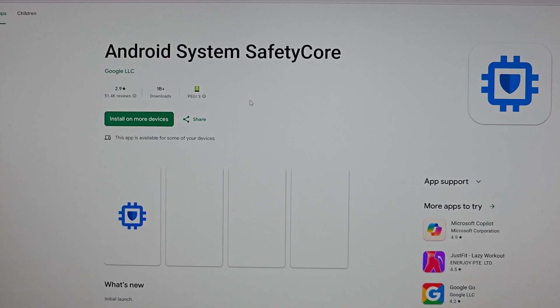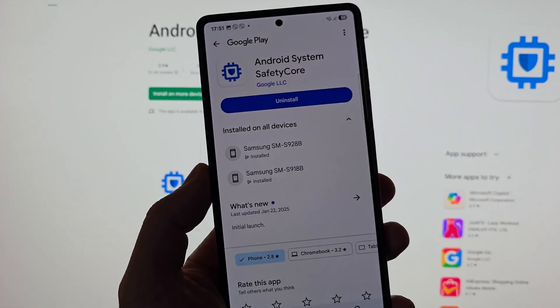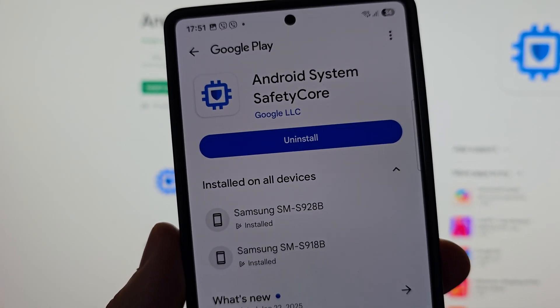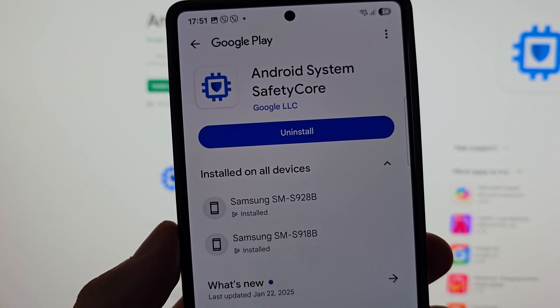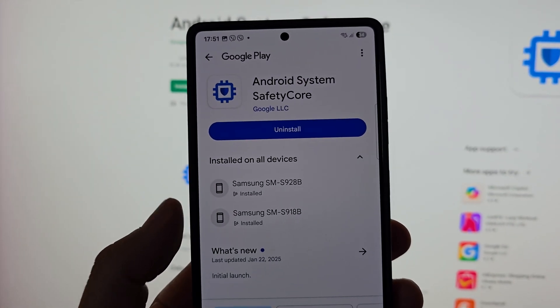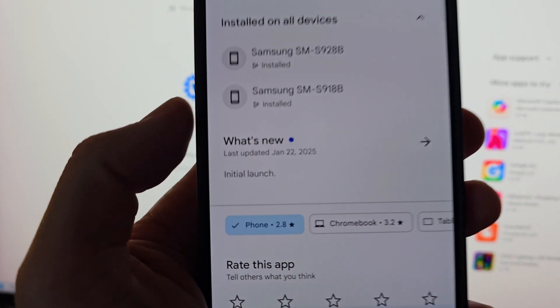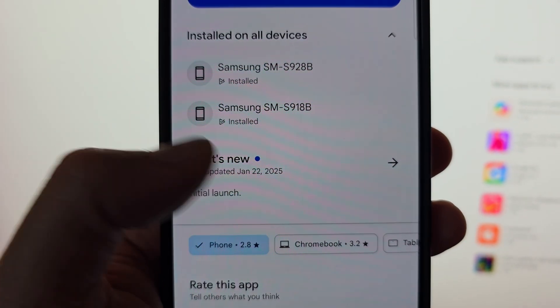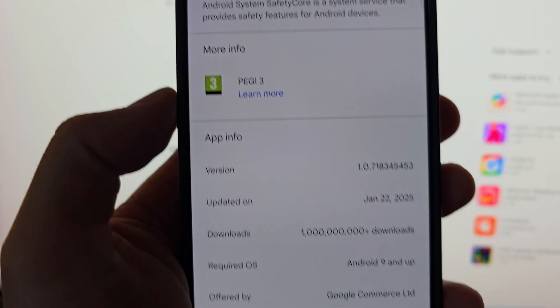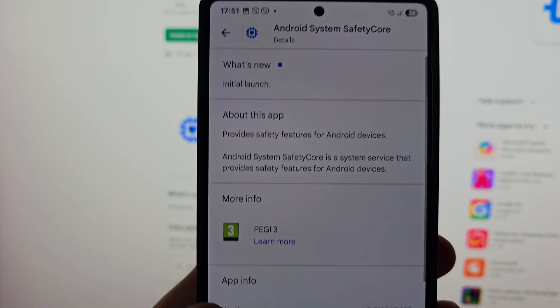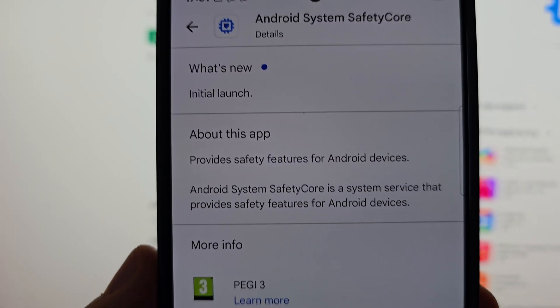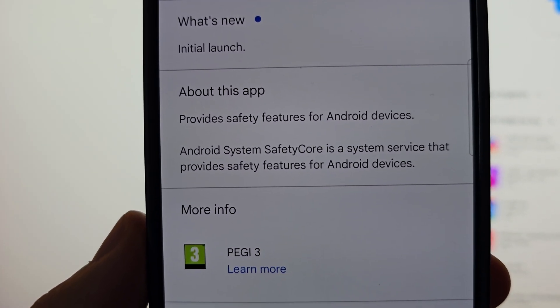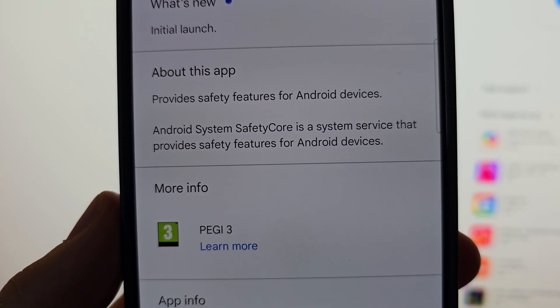Let's talk about the Android System Safety Core. I just checked my phone and it seems that I have it installed, not only on my S25 Ultra but also on my S24 Ultra. It's a bit concerning because I don't really know what this application is doing and there are not really a lot of things about this.